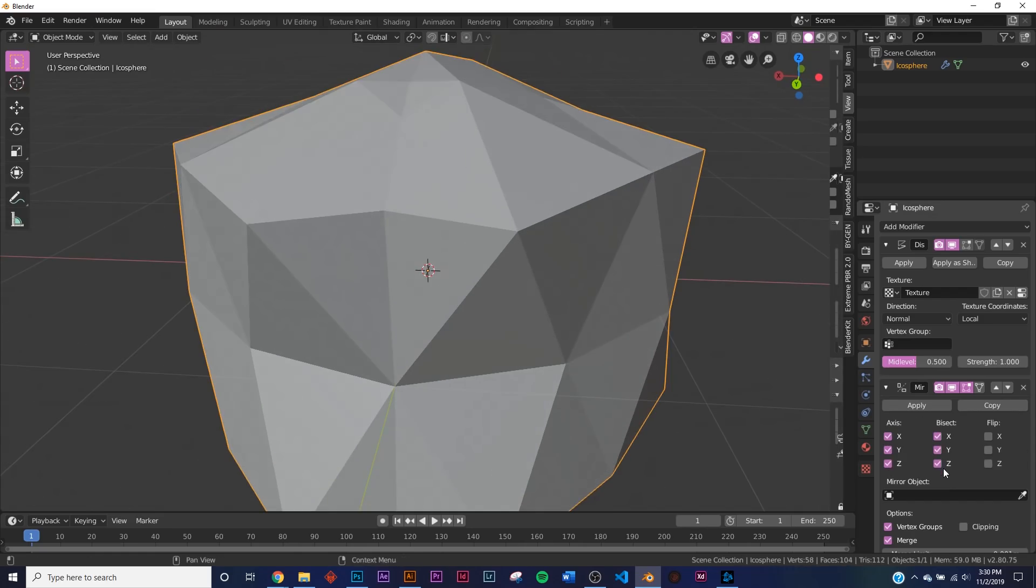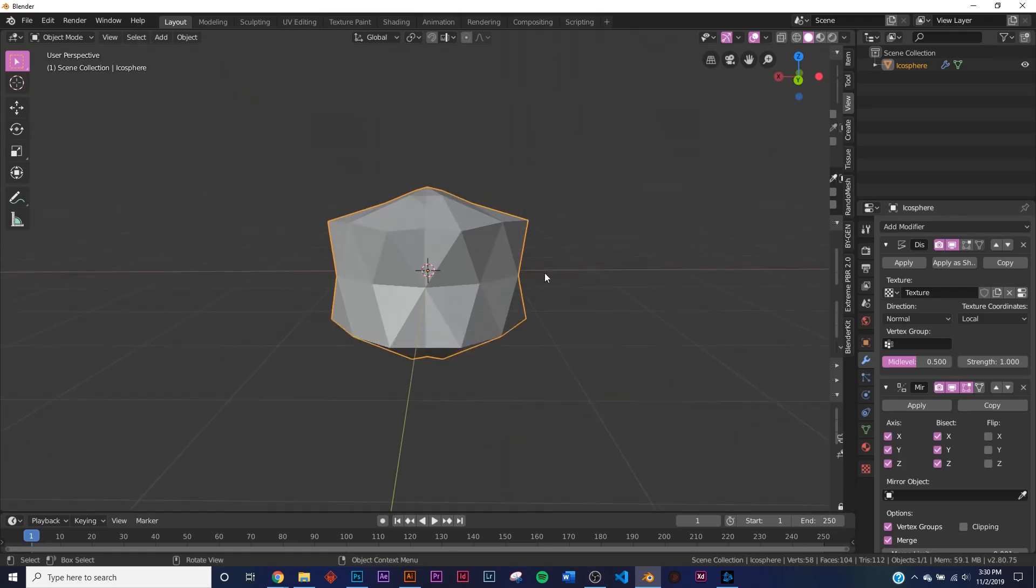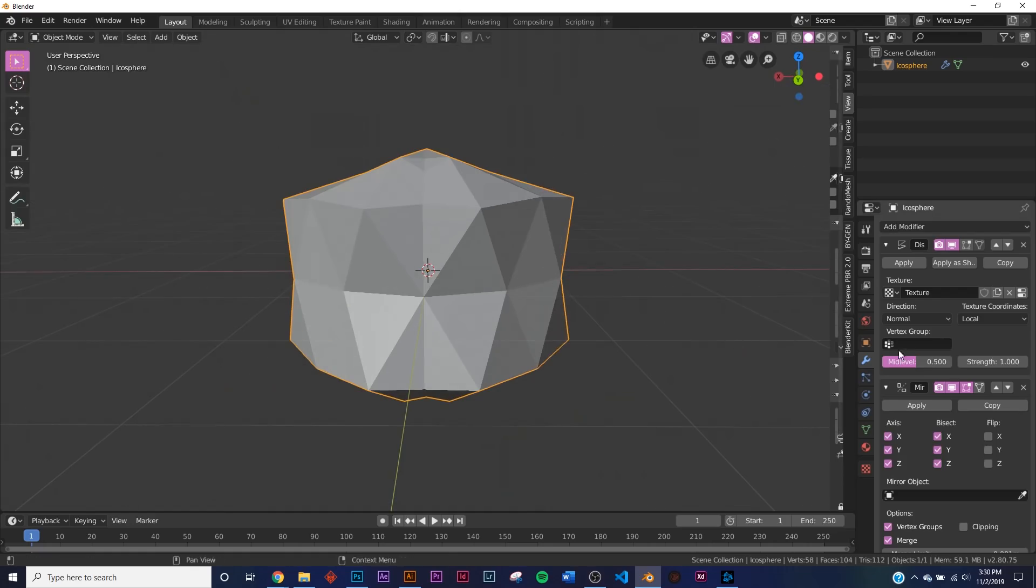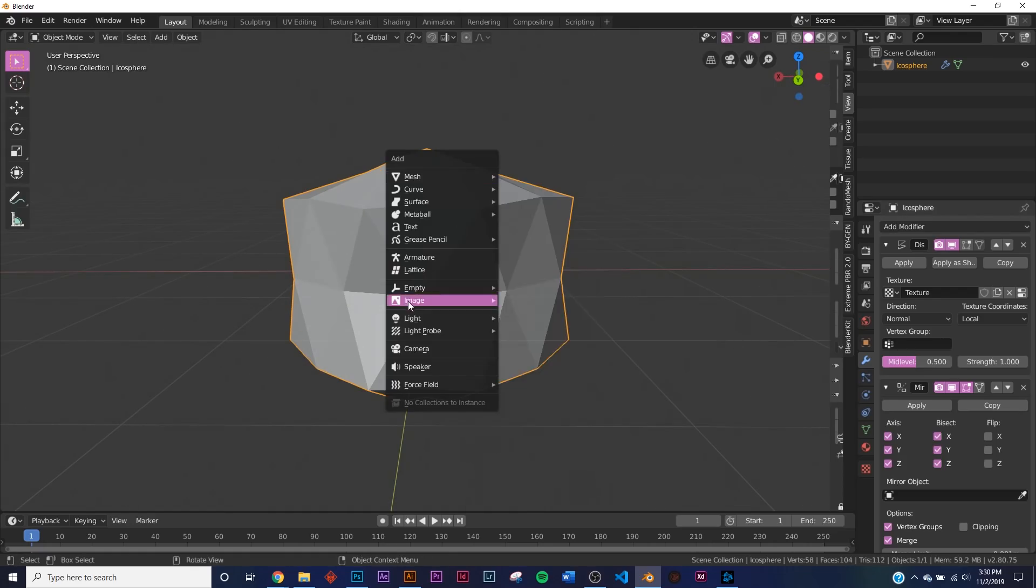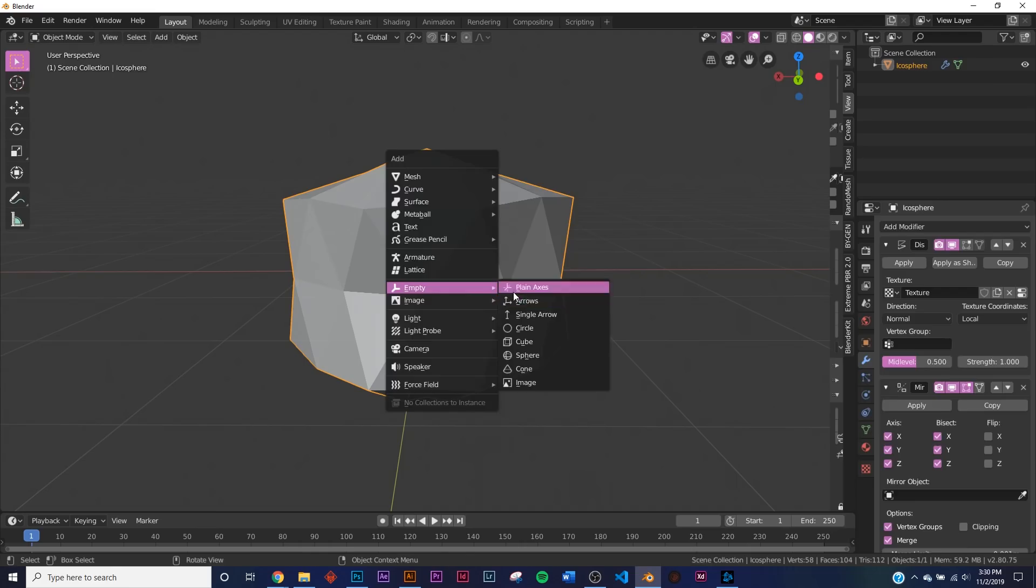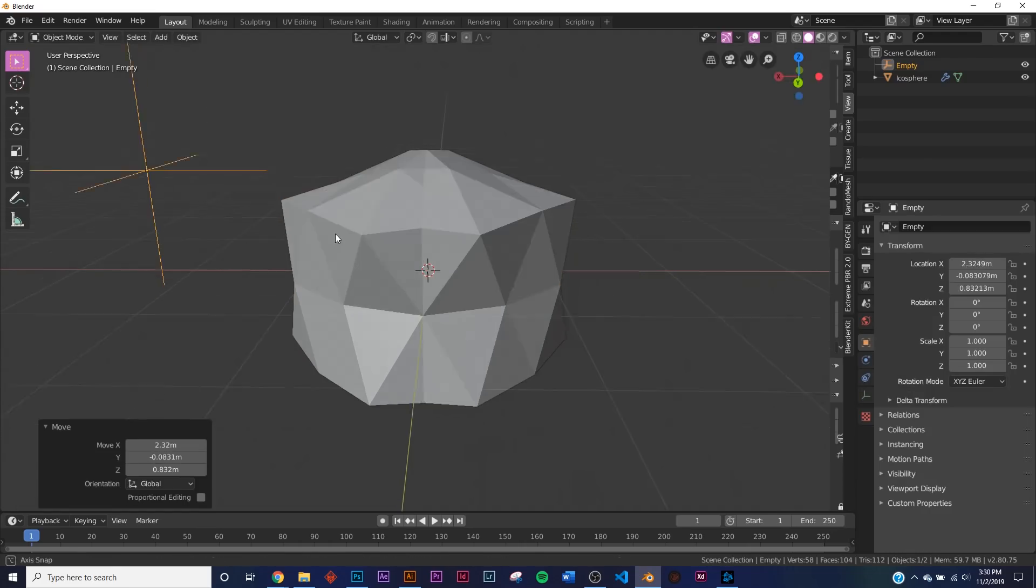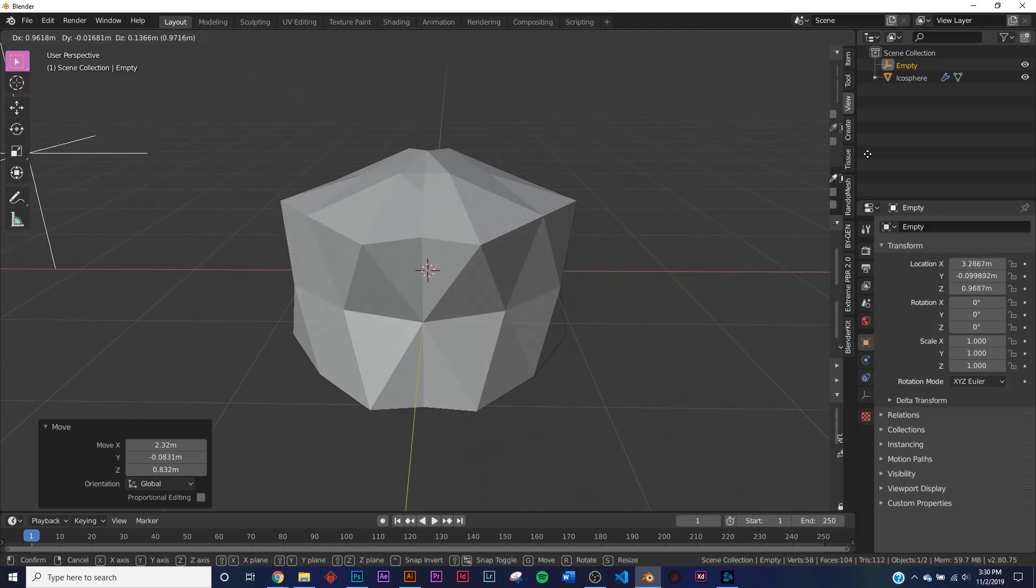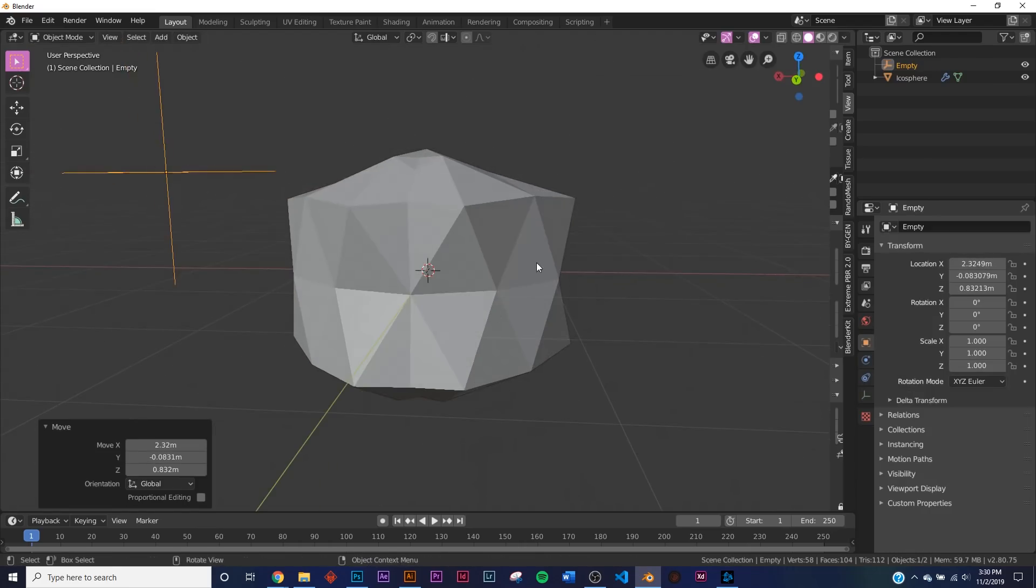So now I want something to actually drive this displacement animation, so I'm going to add in an Empty. So right down here, Plain Axis, move them over here. The placement of the empty does not matter, but I'm going to put them over there so I can see them.